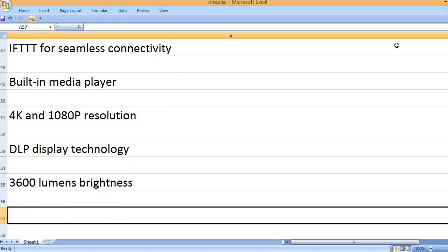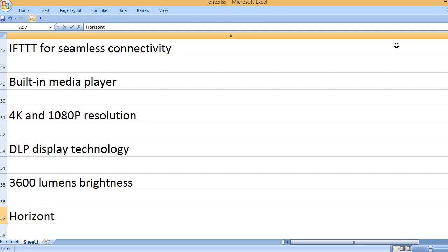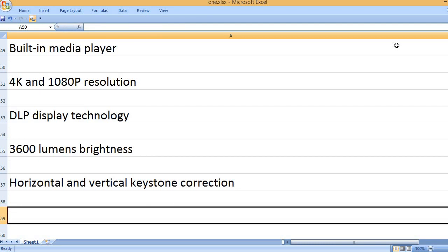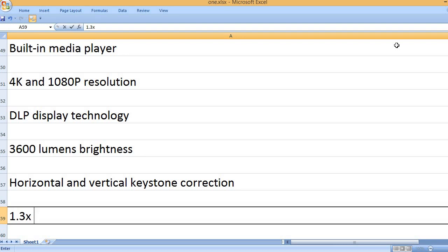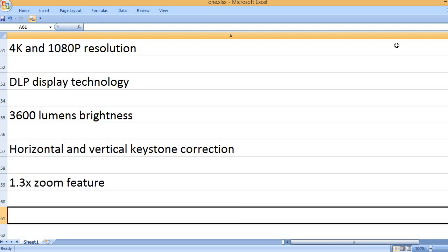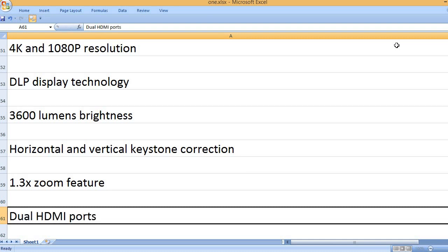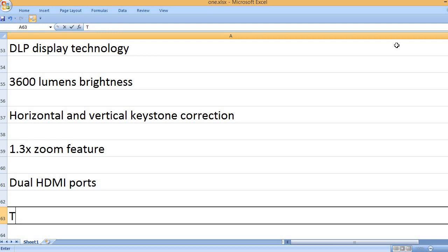3,600 lumens brightness. Horizontal and vertical keystone correction. 1.3x zoom feature. Dual HDMI ports.